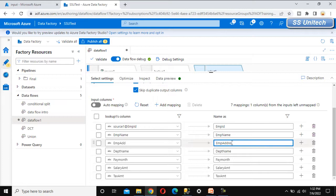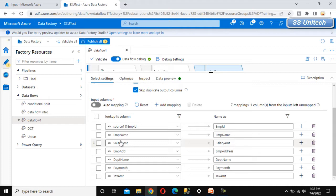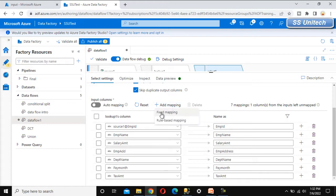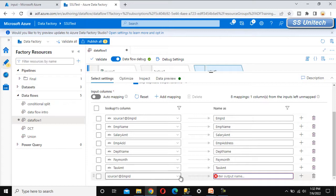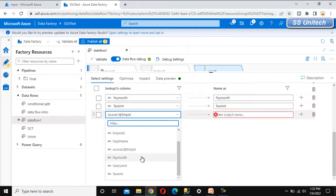We can also rename columns — for example, the address column can be given the complete name 'employee address'. After that, we can also rearrange the column sequence. For example, salary amount can be moved after employee name. We can also use the add mapping option and select fixed mapping, where we choose an output column and provide its name.